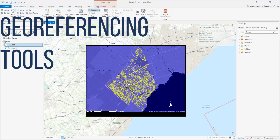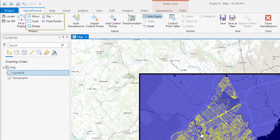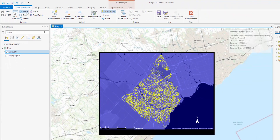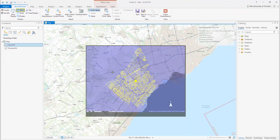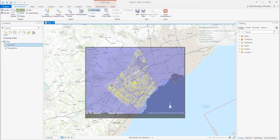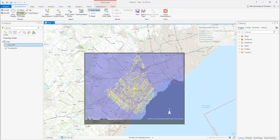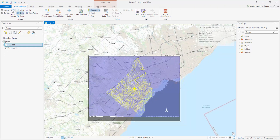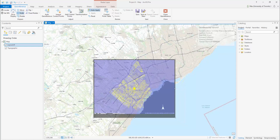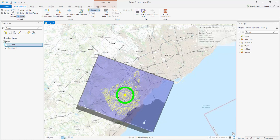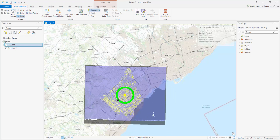Georeferencing Tools. There are numerous tools to assist you in georeferencing your image. Move — this tool will move the image. Scale — this tool allows you to make your image larger or smaller. Rotate — this tool allows you to rotate your image.